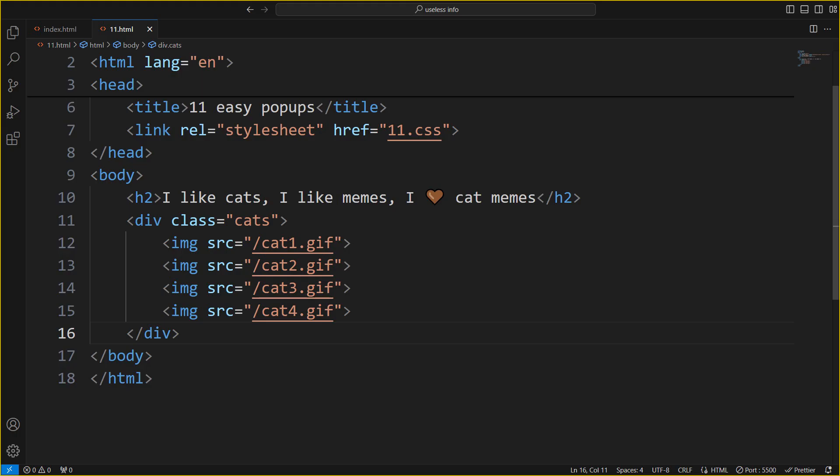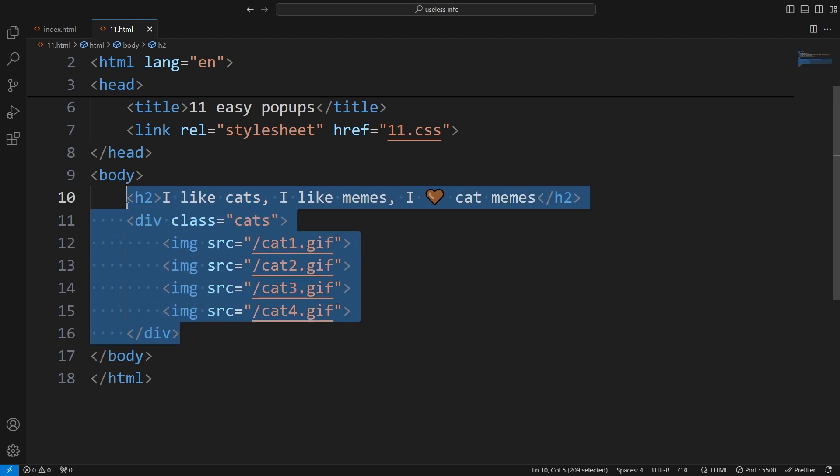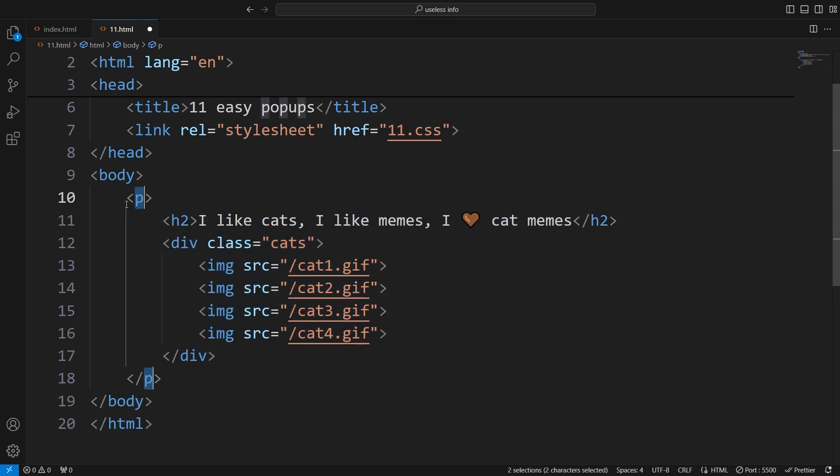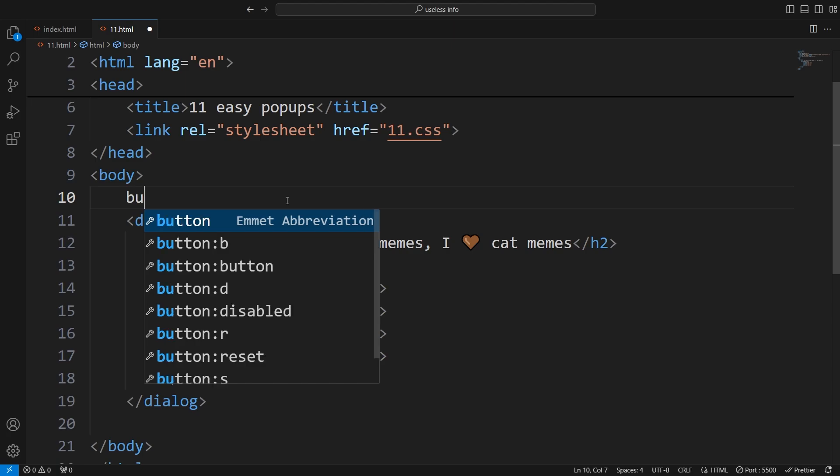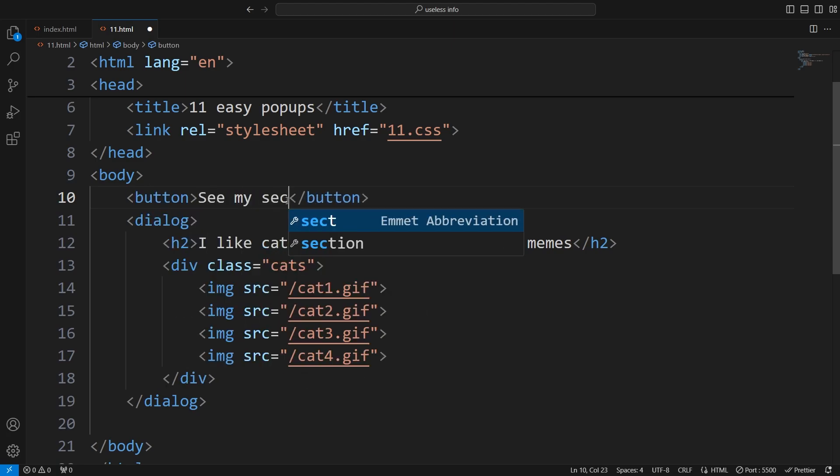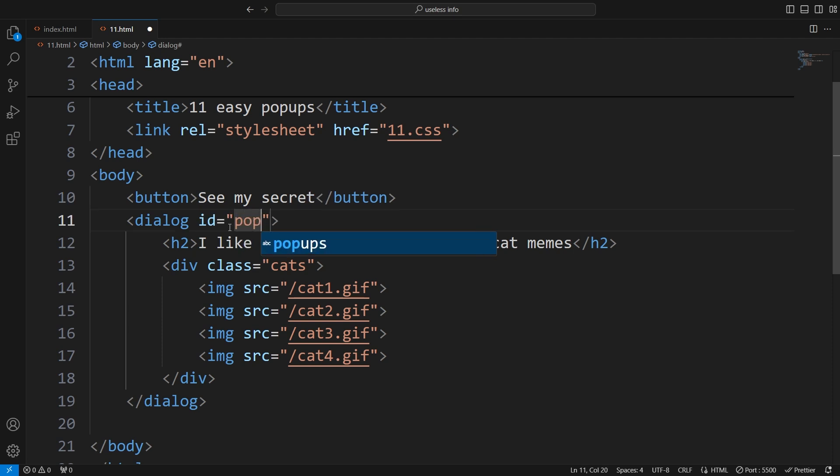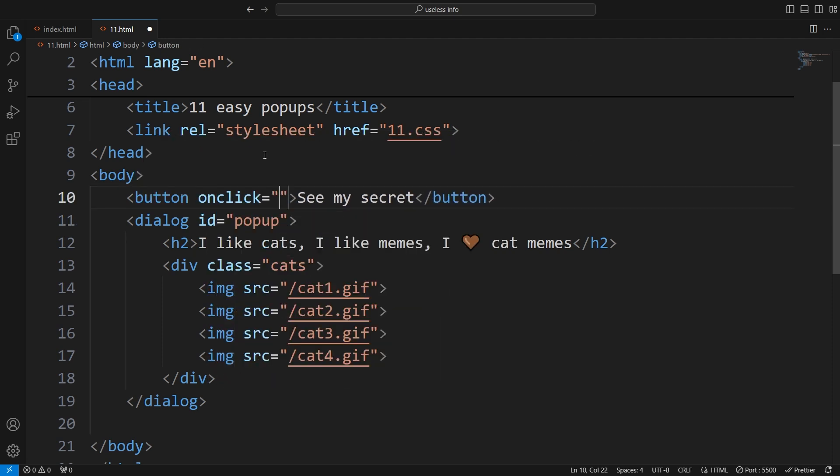First, write down everything you want in your popup. Then, wrap everything in a dialog tag. This will hide everything. Let's add a button to trigger the popup. Now, just grab the popup with an ID, and use the built-in show modal function to display it.